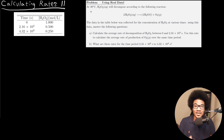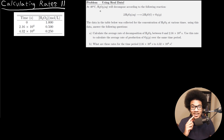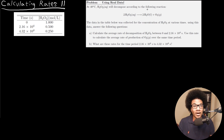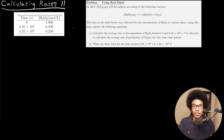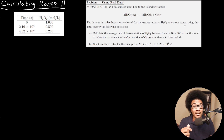In this problem, it says that at 40 degrees C, H2O2 (hydrogen peroxide) will decompose according to the following reaction, where H2O2 will decompose to form liquid water and oxygen gas. The data in the table below — so the table over here — was collected for the concentration of hydrogen peroxide at various times.